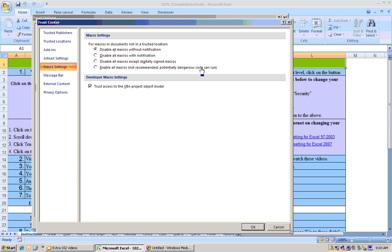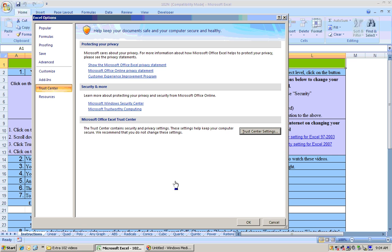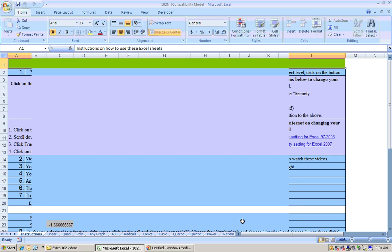I know it's not recommended, but you need to do this for these macros to work. I wrote these macros, and I never put any viruses in them, and I don't even know how to do that. So you just click Enable Macros and say OK, and then say OK again.